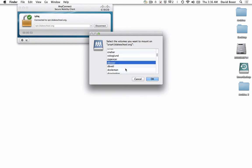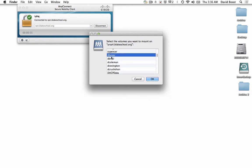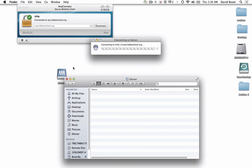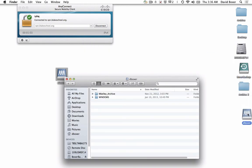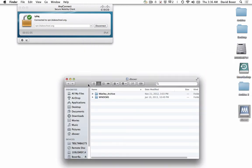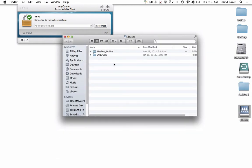Then go ahead and mount your appropriate share — it might be a departmental share, or it could be a user account such as your personal file share. Once you press OK, it will mount to the Desktop, and you can open up and save any existing files.